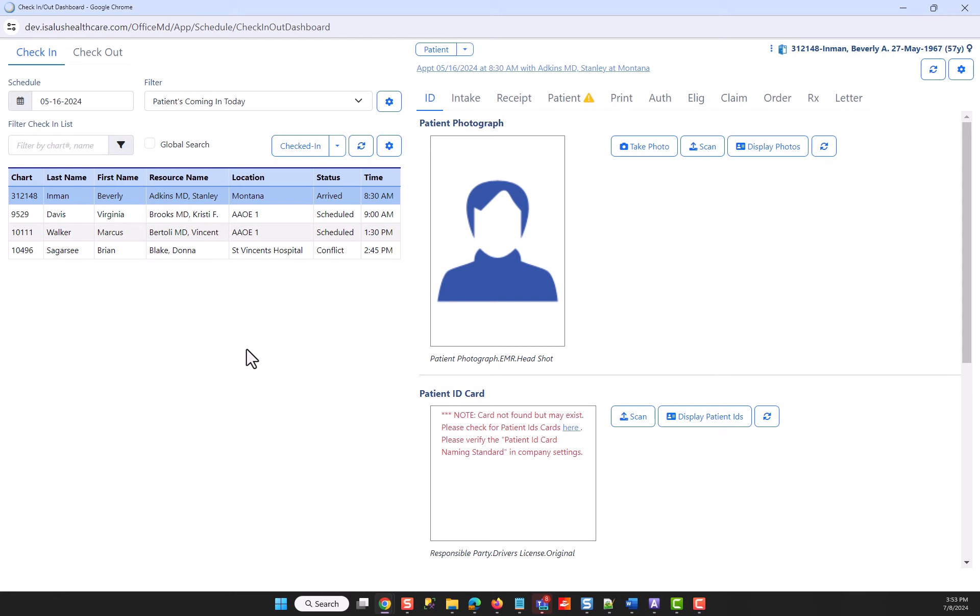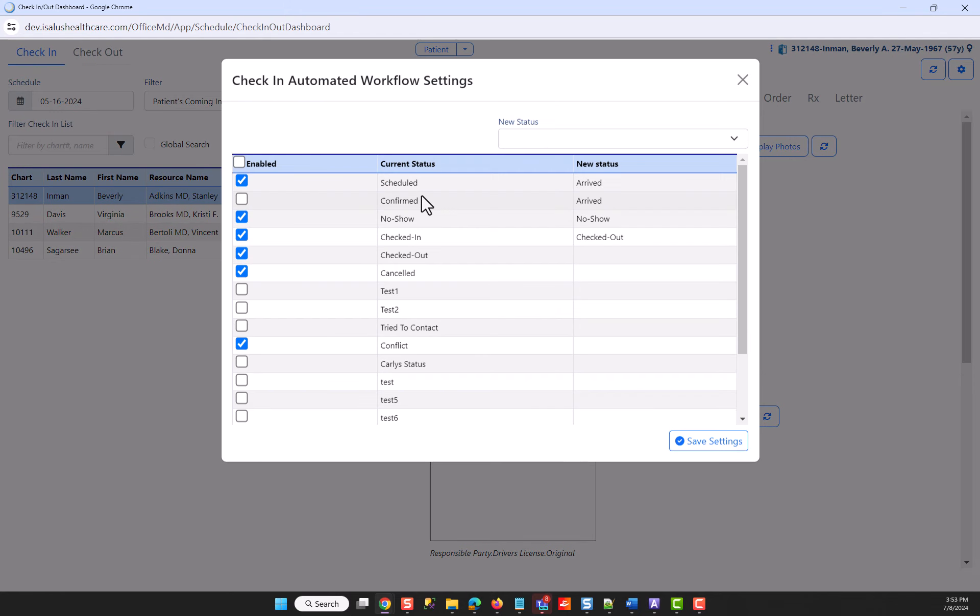The next setup area we're going to discuss is the appointment status button. The setting is check-in automated workflow settings.